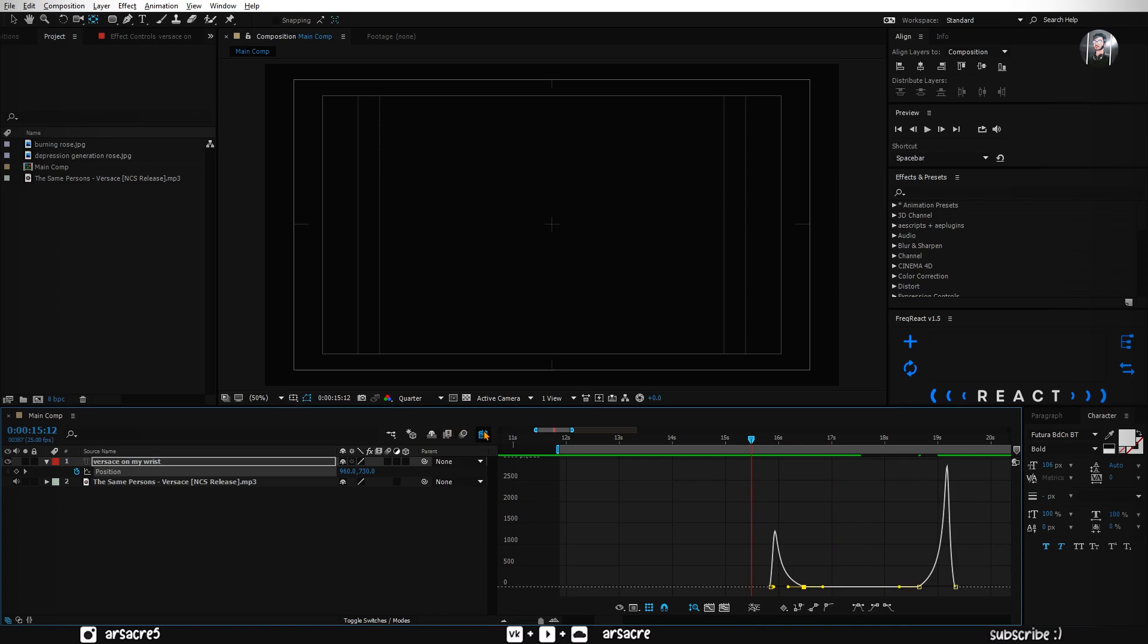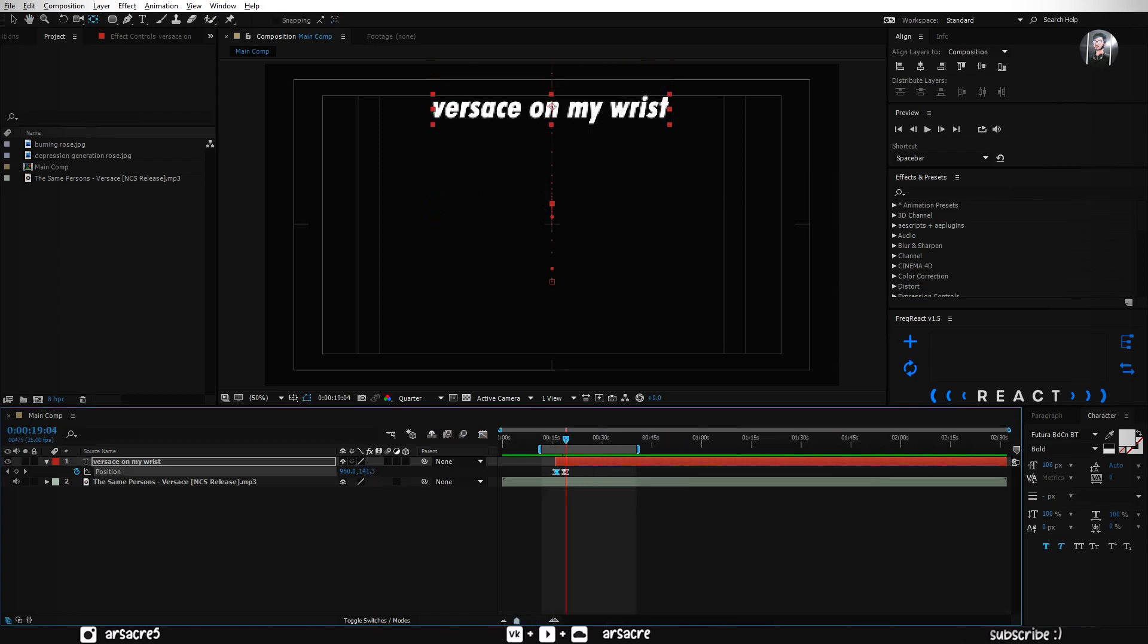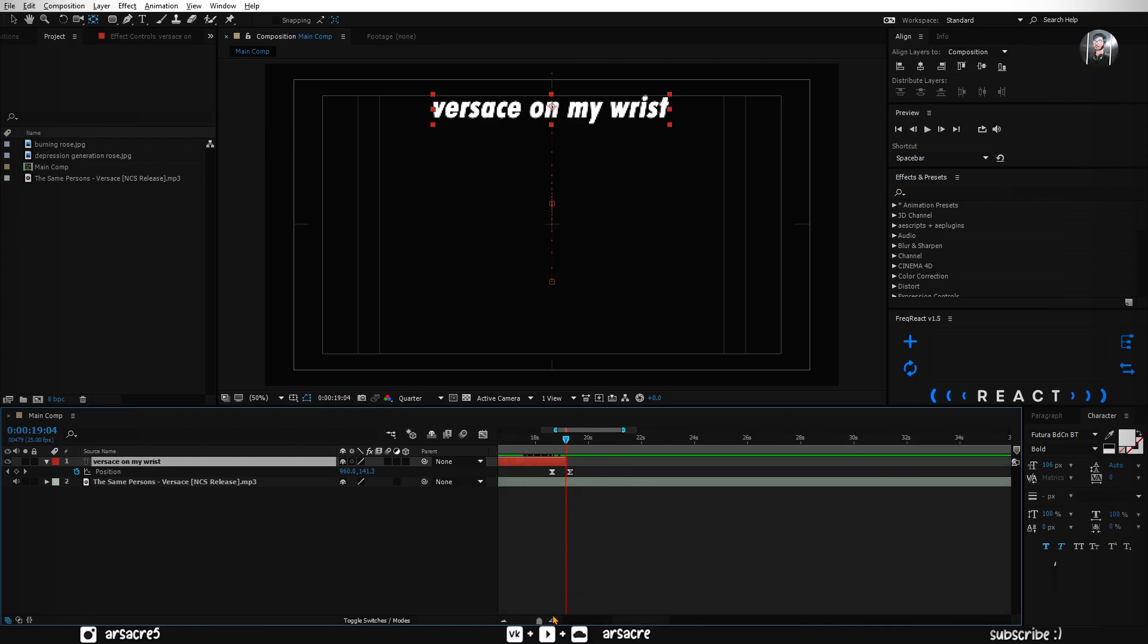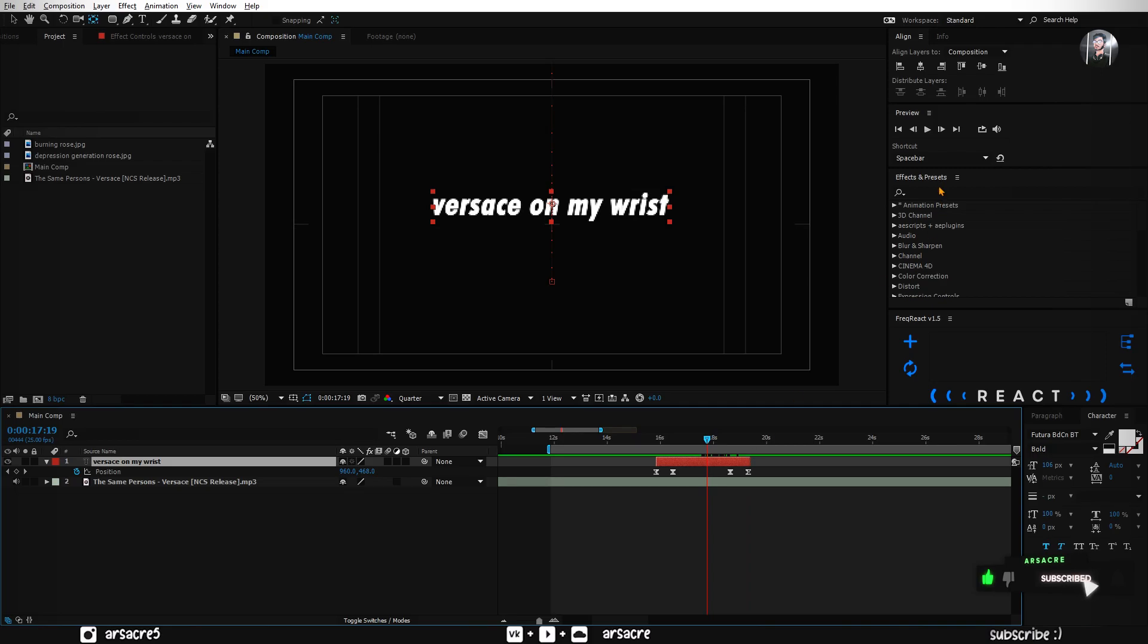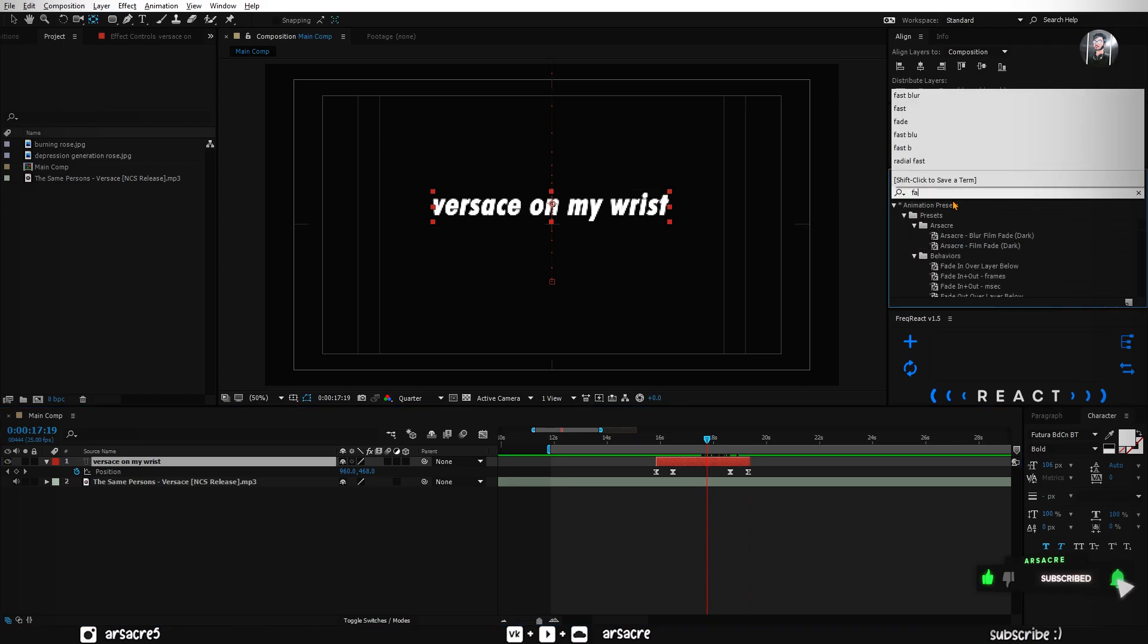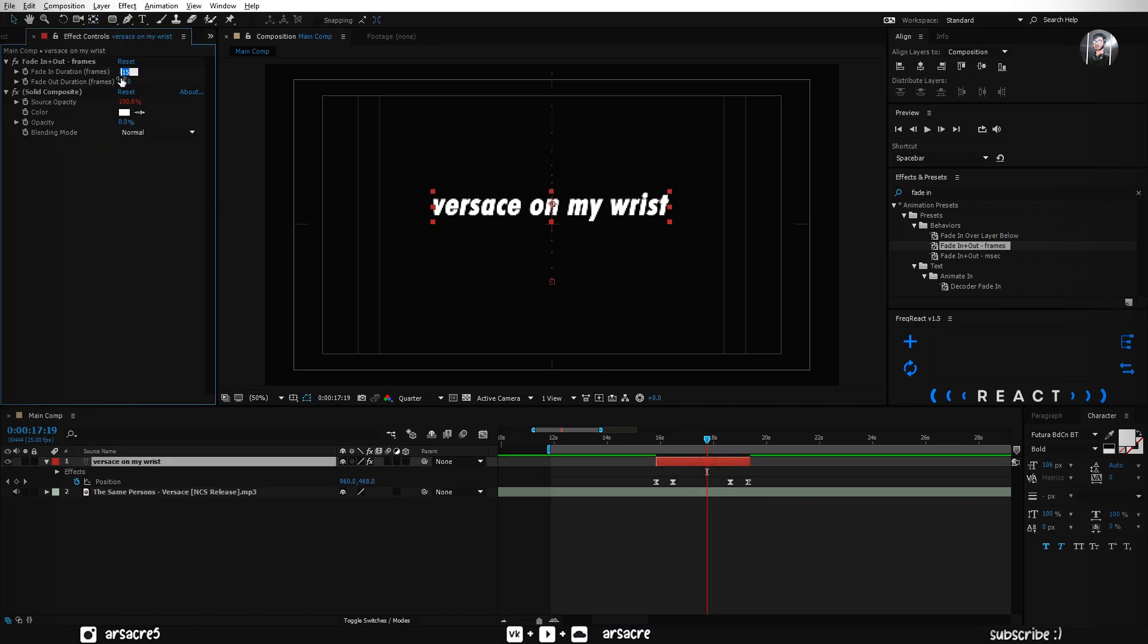Go back to the timeline. Adjust the keyframed timings and trim the layer. Put fade in plus out effect to your text layer. Set the values to about 4 and 5%.